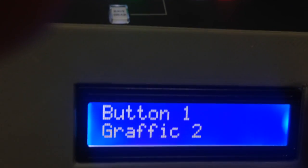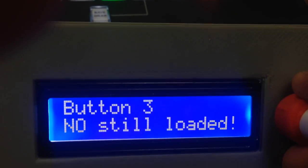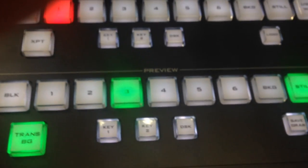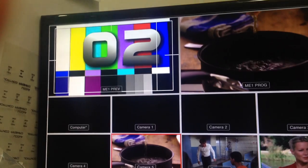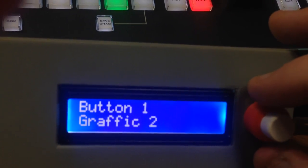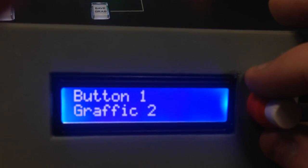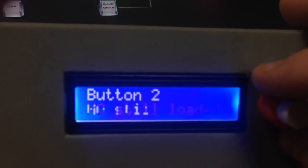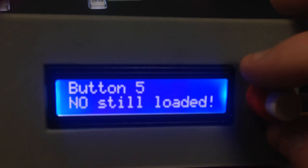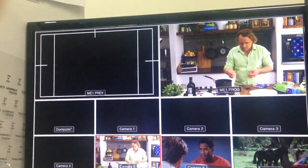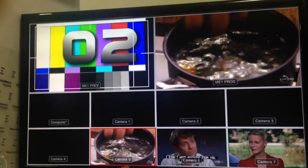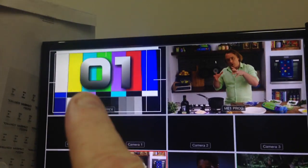As I turn the rotary knob, we can select which button we want to adjust, and that button is actually being selected on the preview row — subsequently showing up on the preview monitor. Button number one (black) has Graphic 1, button number two has Graphic 2, and the rest of the buttons don't have anything loaded yet. So there's nothing showing up on the preview row for those unallocated buttons.